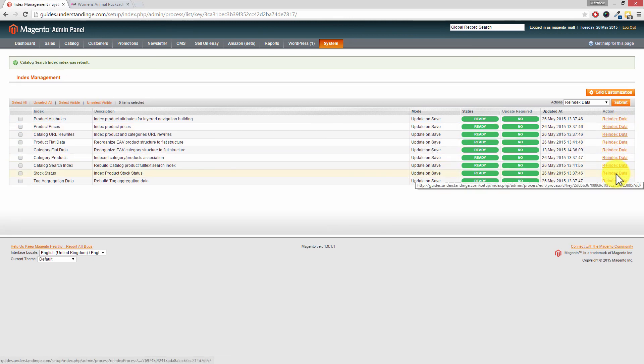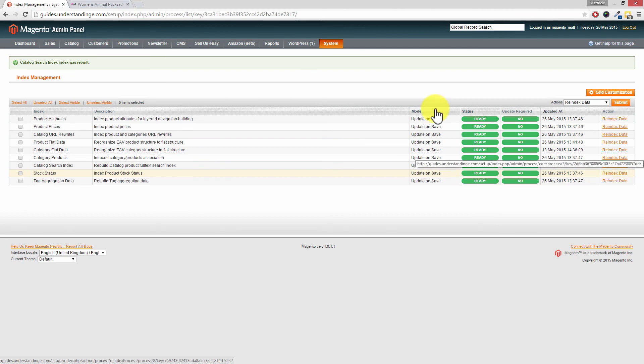Now if that times out for you or you get warning messages back, then it's probably about time where you consider getting this set up as a cron job for your Magento website which won't suffer from a time out. And we have tutorials on that over at Understanding E.